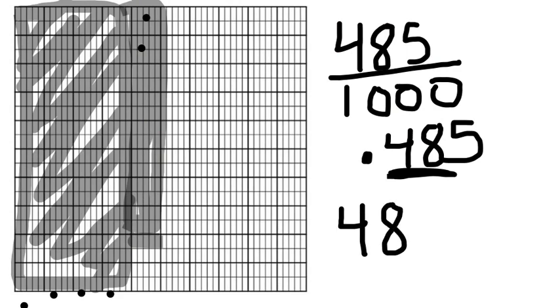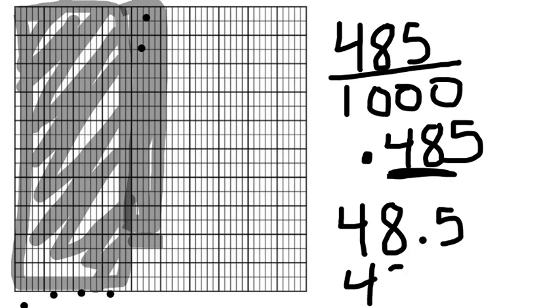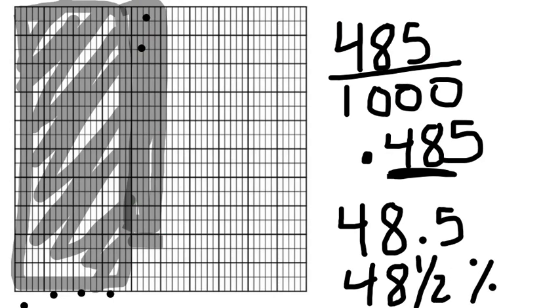But remember, I still have that five thousandths. And if you look at our grid, that looks like half of a box. So I'm going to say forty-eight point five, or forty-eight and one-half percent. Either answer would be fine.